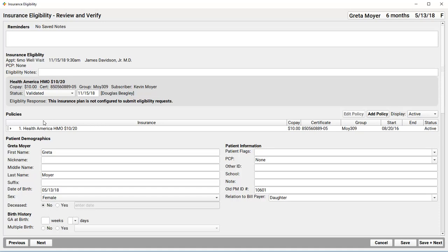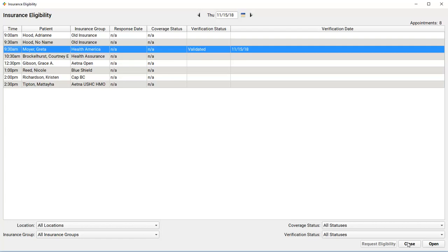And, back on my main patient eligibility list, PCC EHR will update the verification status and verification date column. So, I or anyone at my practice can glance at this list later, understand who isn't verified to be seen today.